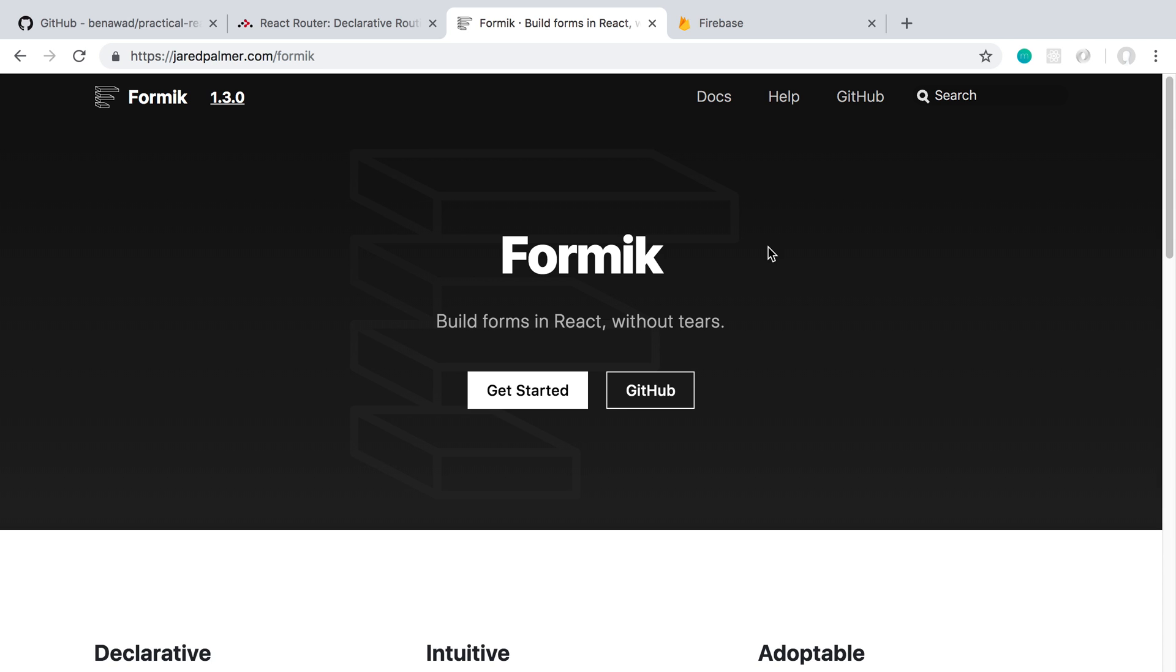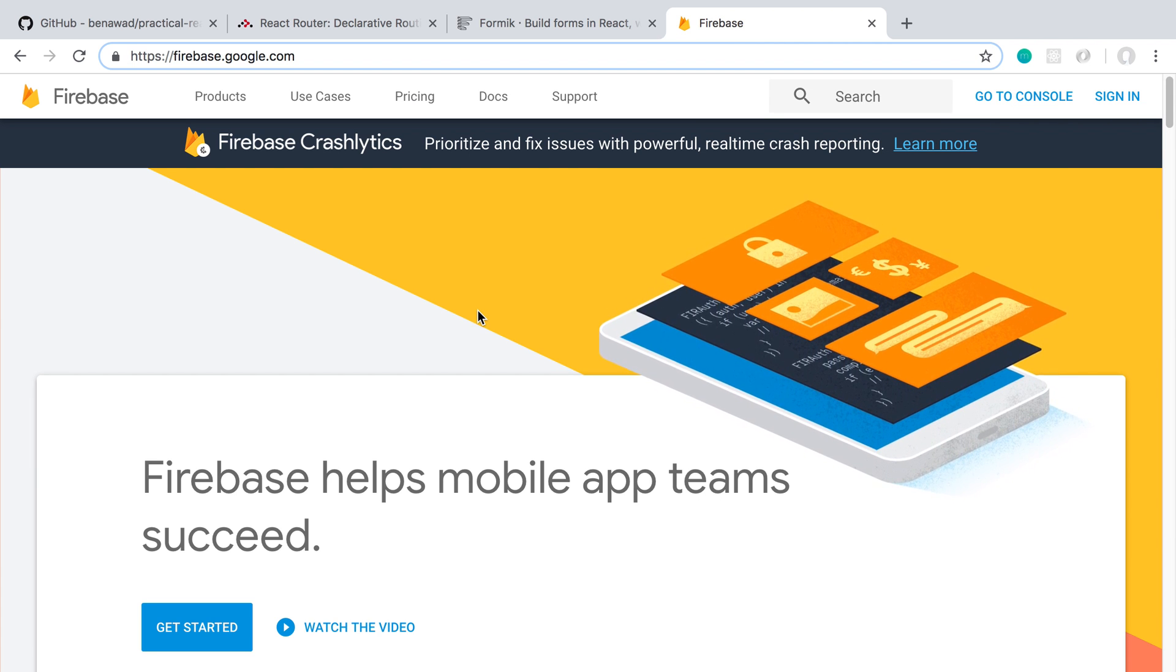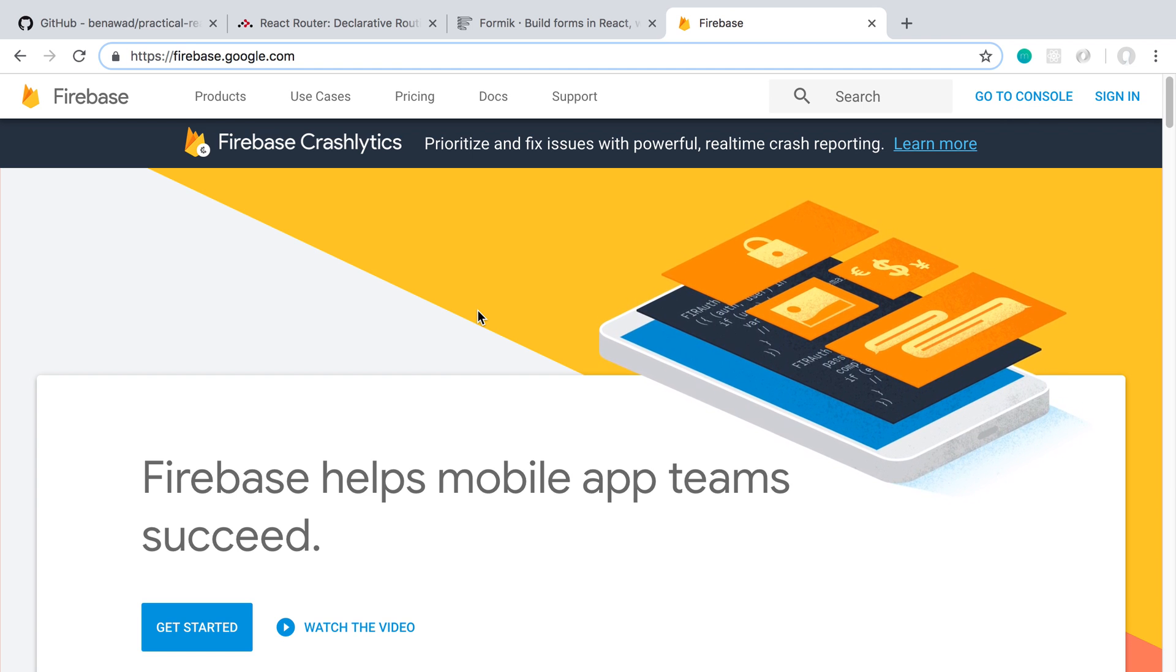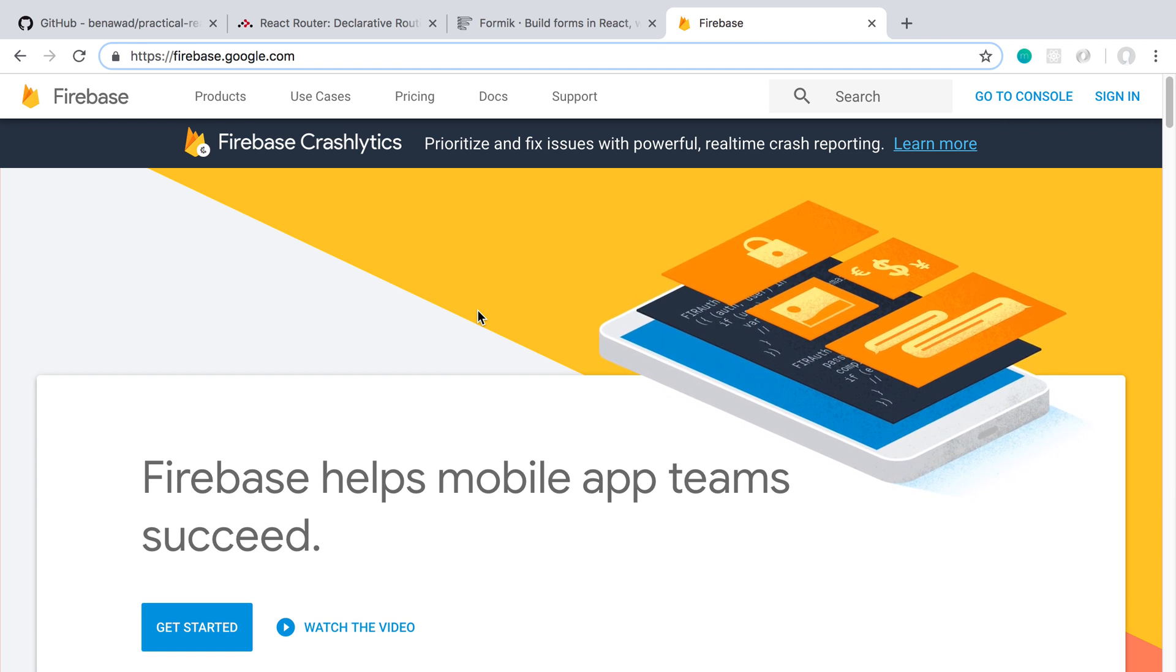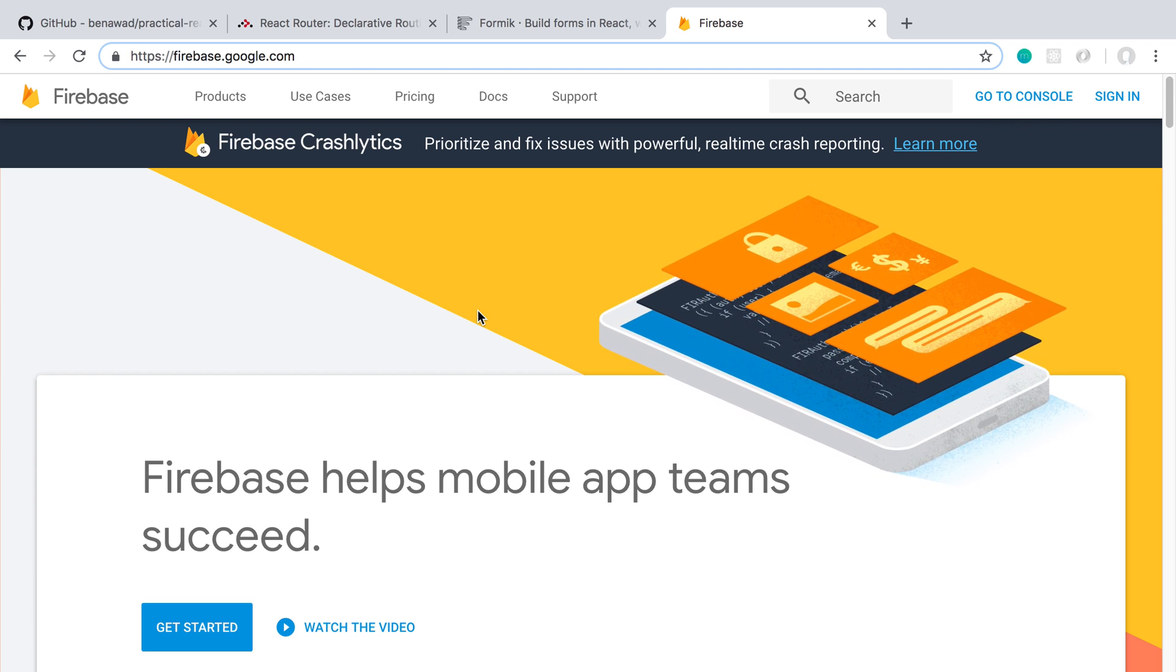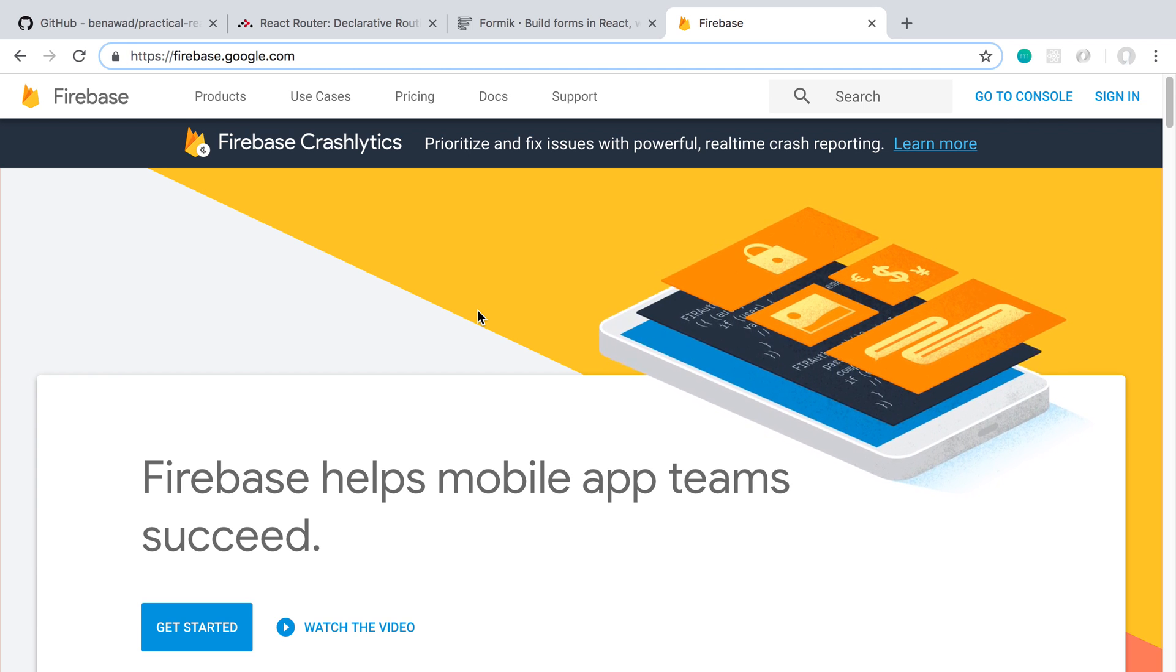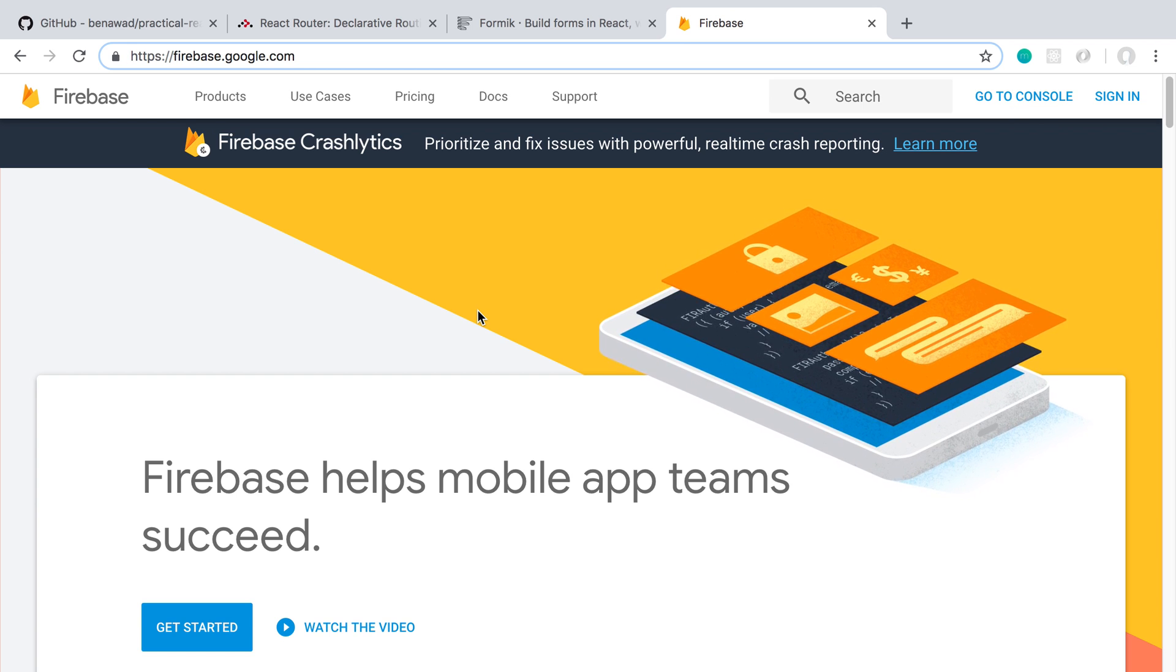And then as well as something like Firebase. So how would you integrate a React application with a backend like Firebase? So Firebase is a backend that handles login, authentication, and then stores your data for you. So how can we interact, get data from it, push data to it,